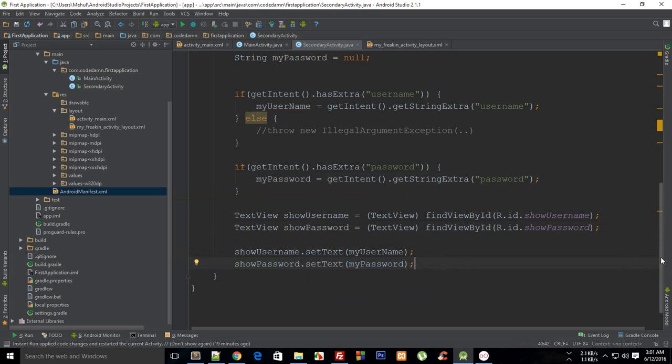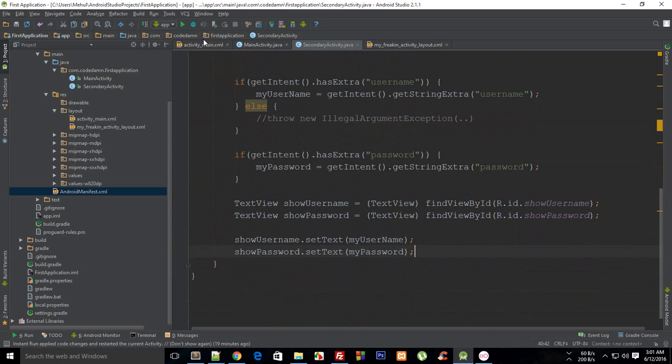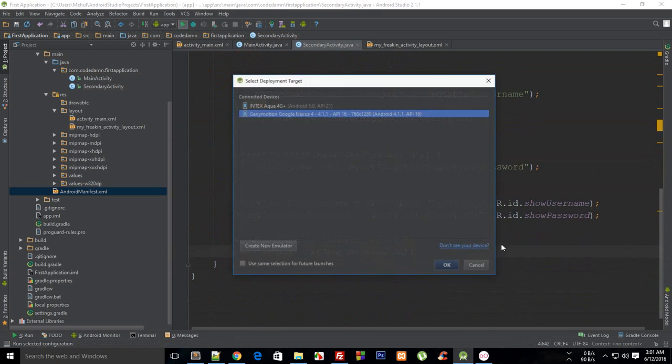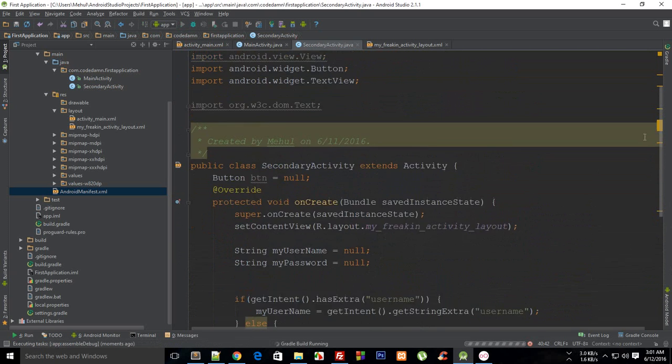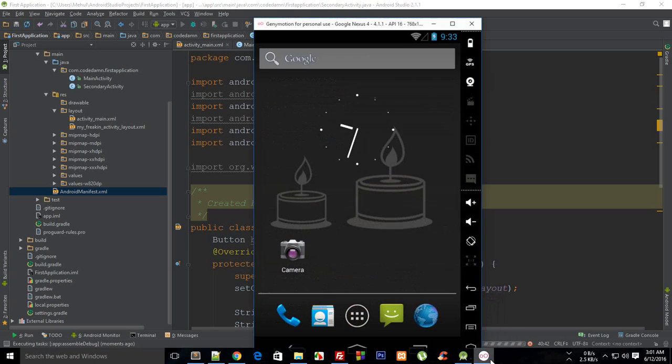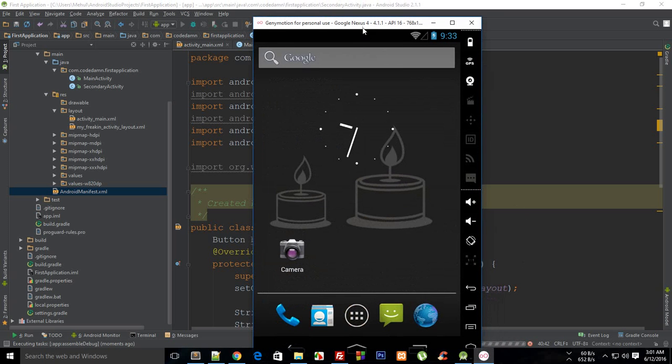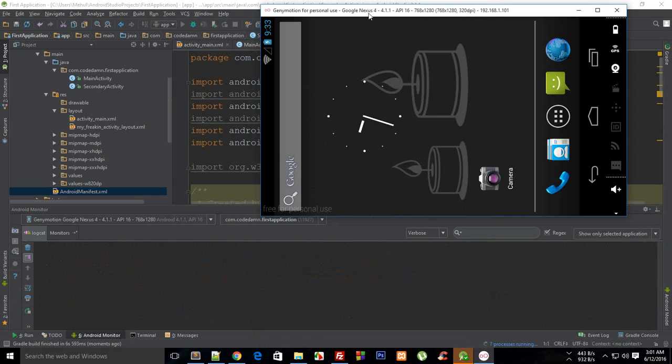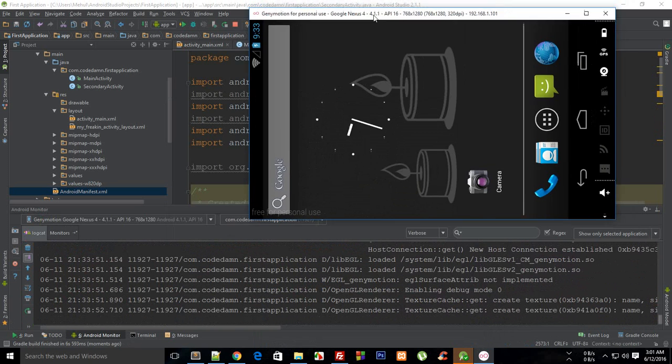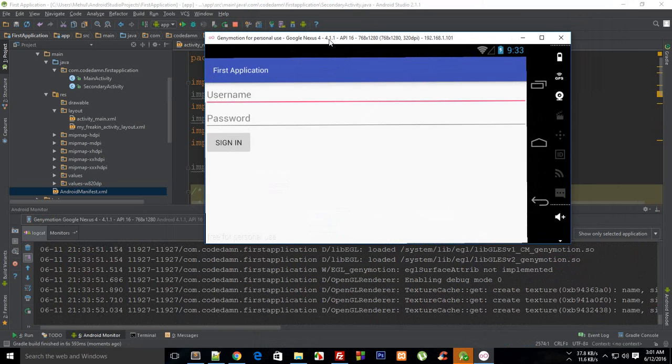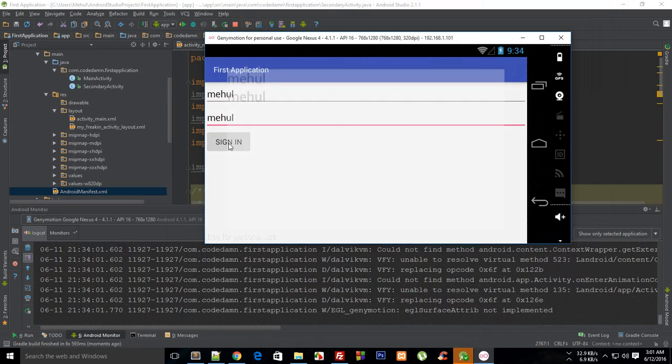So here's our device and let's see if it works or not. So here's my username, let's just say this is mehole, and password is mehole as well. Let's click sign in.